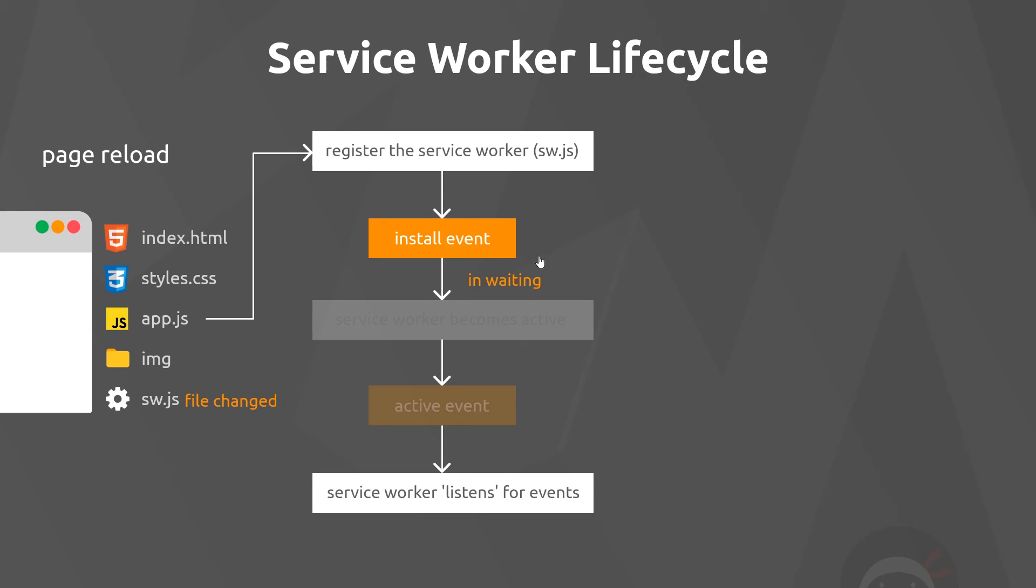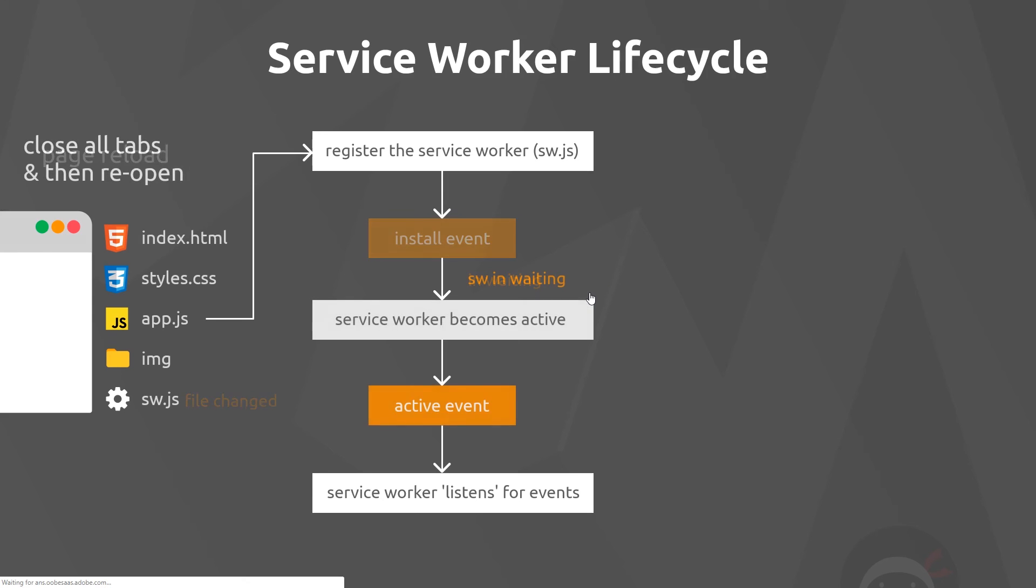The new service worker is only going to become active after all instances of our app are closed—that could be all the tabs that we have open in a browser or just the app itself on mobile. Then when it's reopened, at that point the browser will take the new service worker that's in waiting and it's going to activate it.